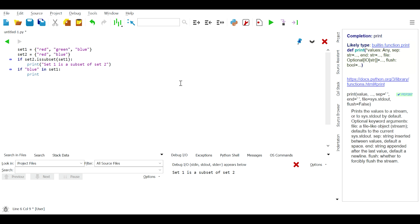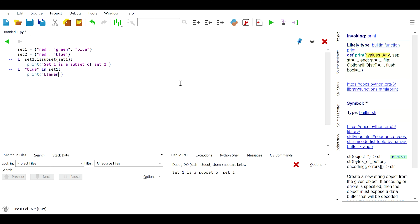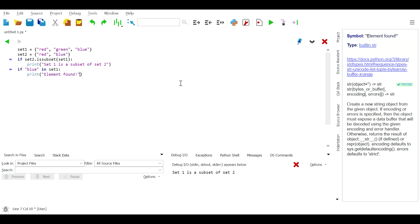Now let's talk about set operations. We can use the in and not in operators with sets just like with lists — for example: if 'blue' in set1: print('element found') else: print('element not found'). To print all elements in a set using a for loop: for element in my_set: print(element).